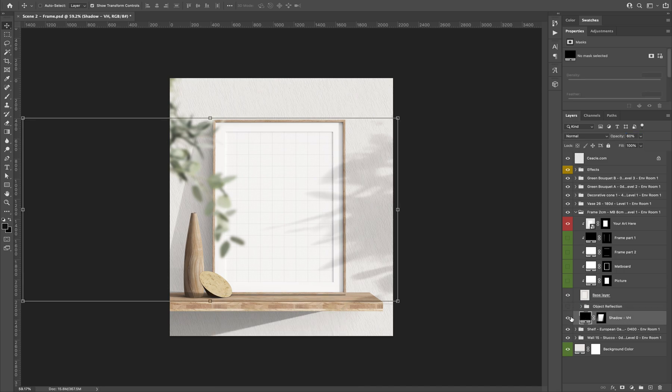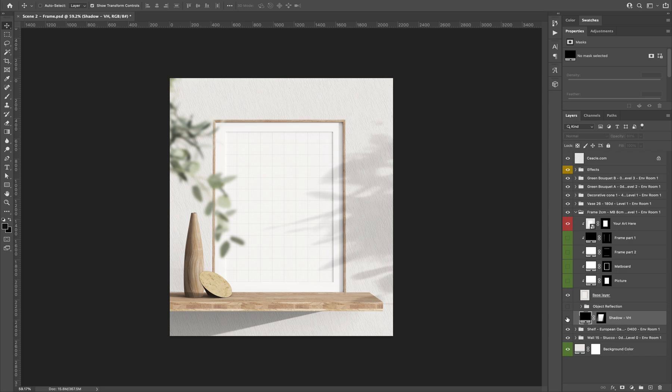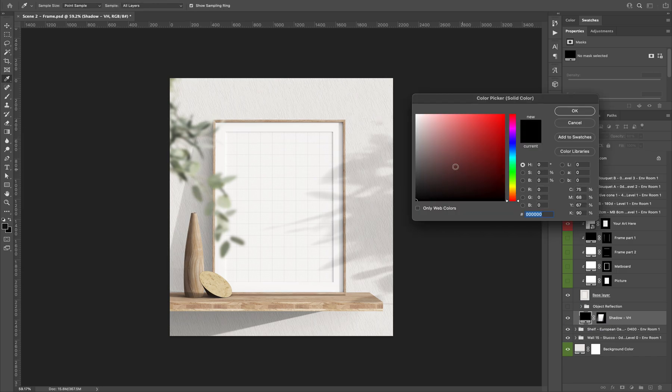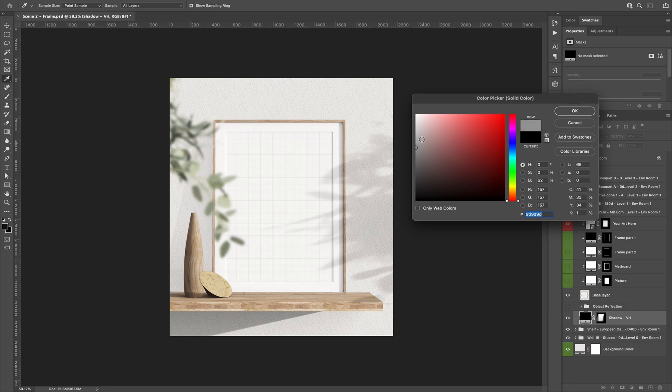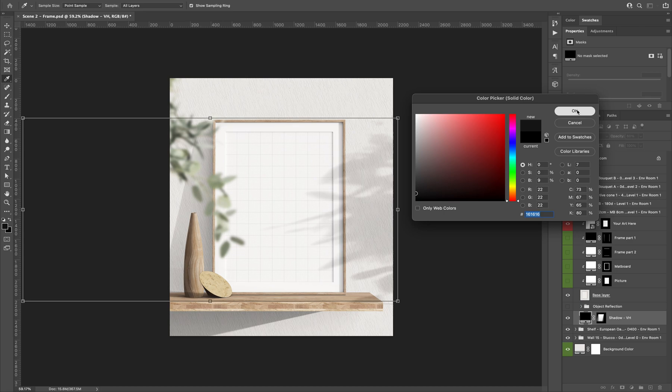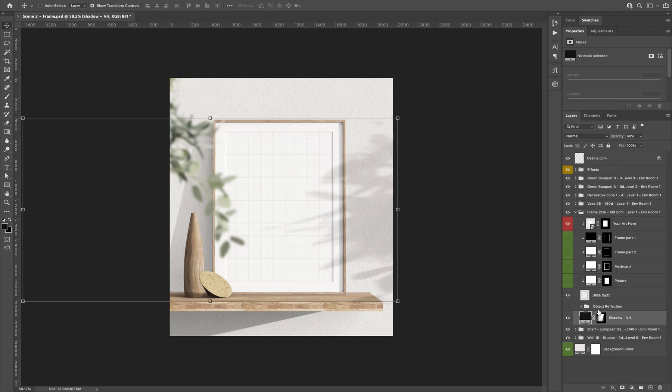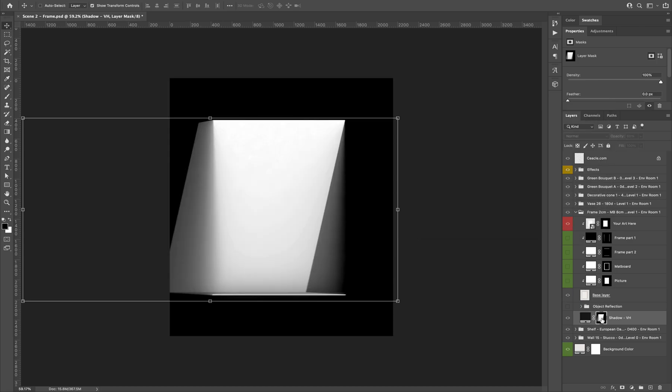You have the shadow. The shadow is customizable. You can change the color of the shadow. You can do whatever you want with it according to the possibilities Photoshop is offering. You can change the mask.